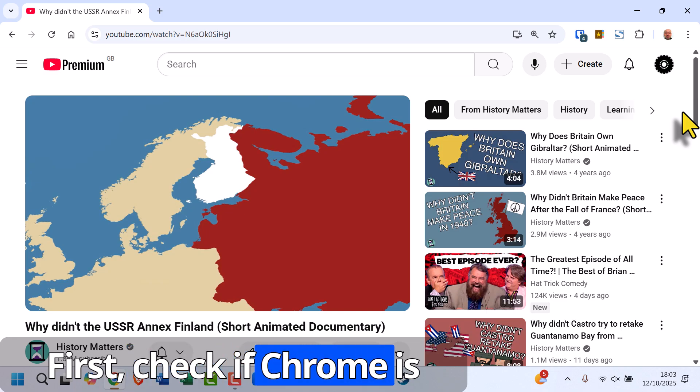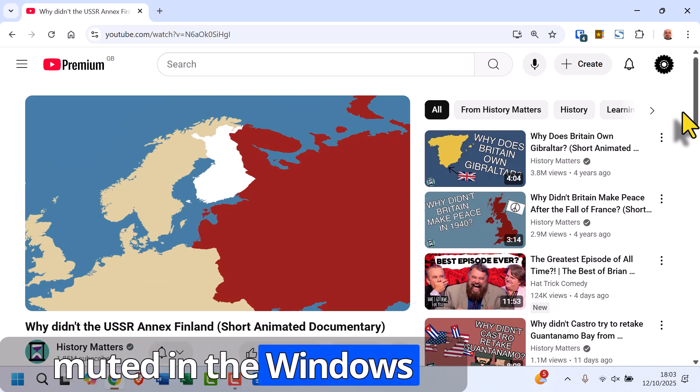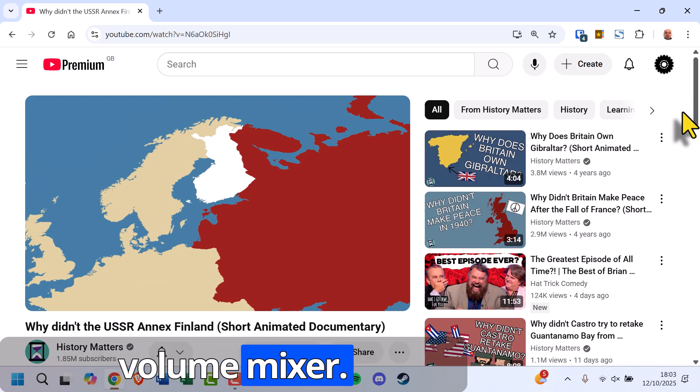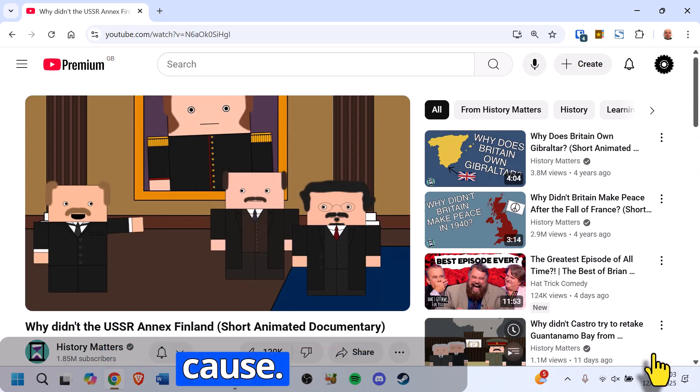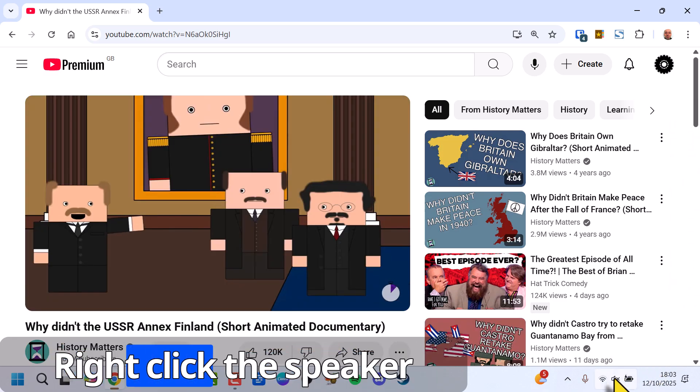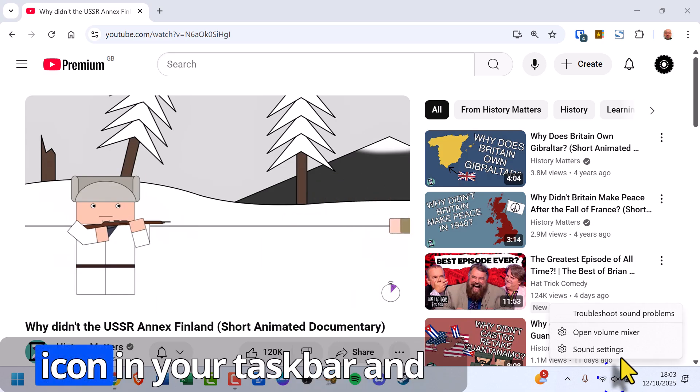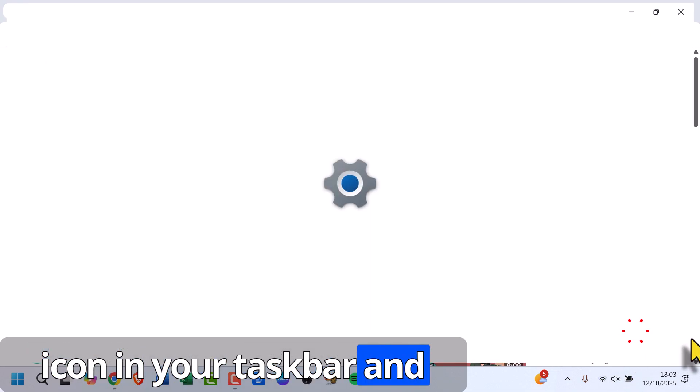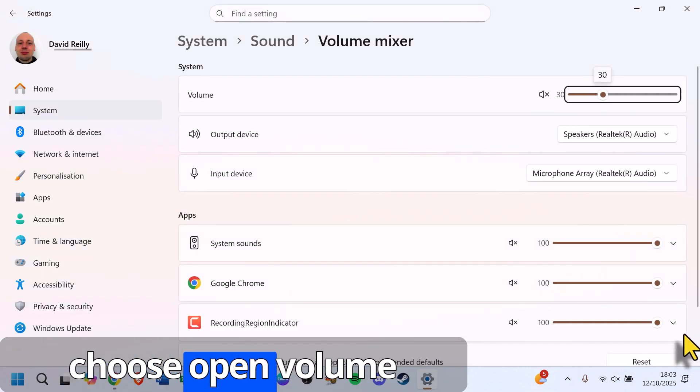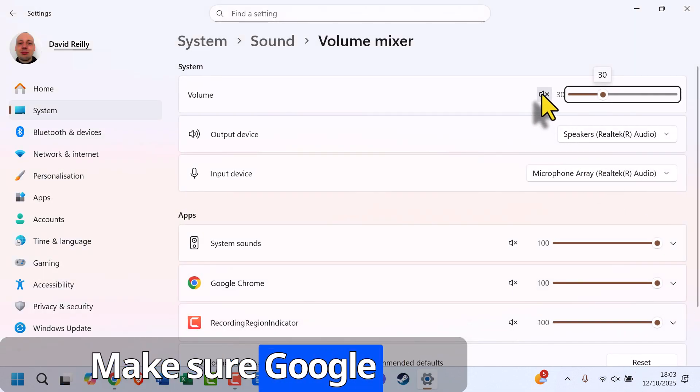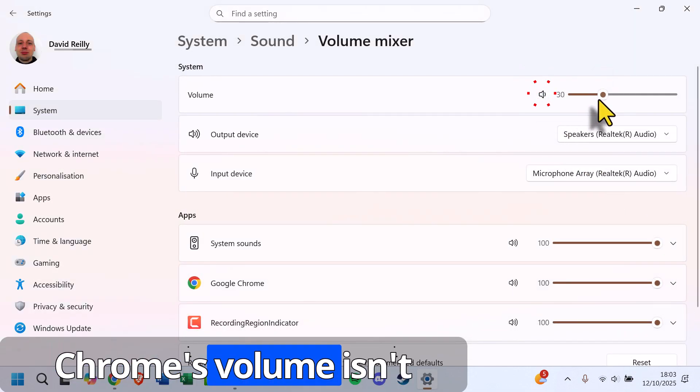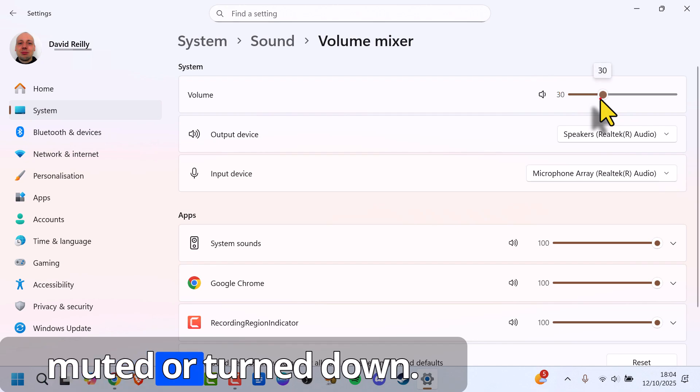First, check if Chrome is muted in the Windows volume mixer. This is the most common cause. Right-click the speaker icon in your taskbar and choose Open Volume Mixer. Make sure Google Chrome's volume isn't muted or turned down.